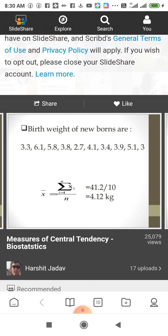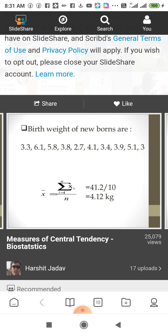Example: Birth weights of newborns are given as data. In order to find x-bar, we use the formula: summation from i equals 1 to n of xi, divided by n. There are 10 data values, so the sum of all data is divided by 10, and we get the average of this data.